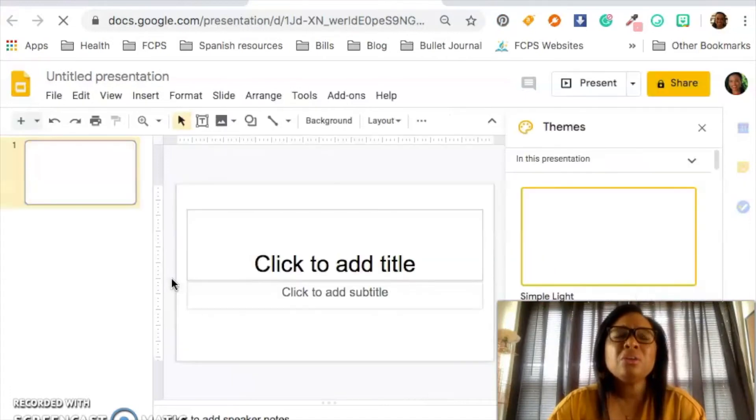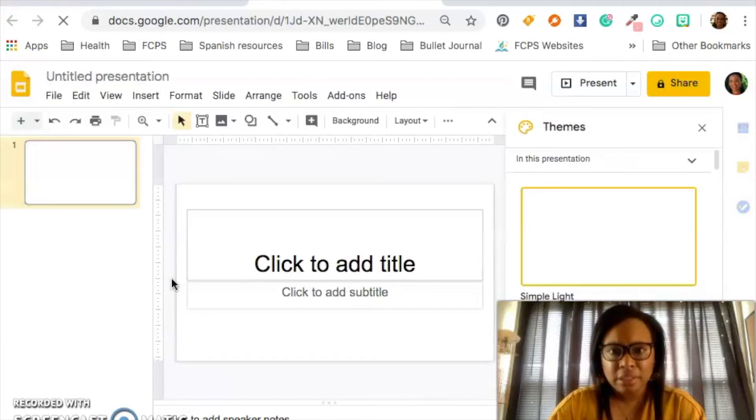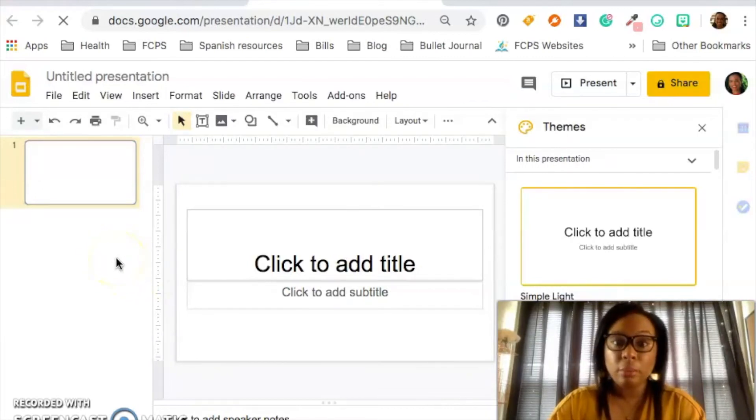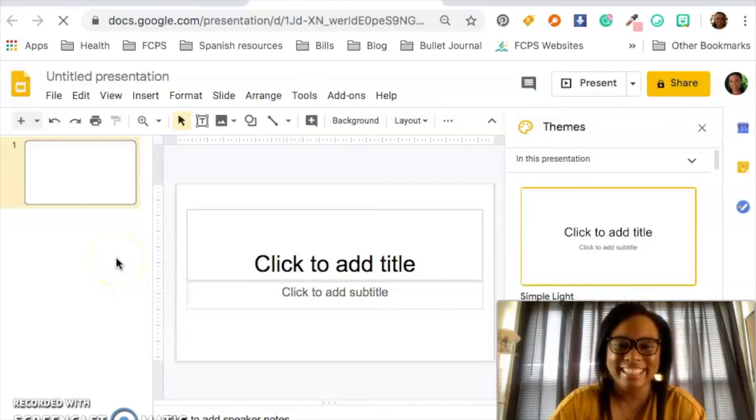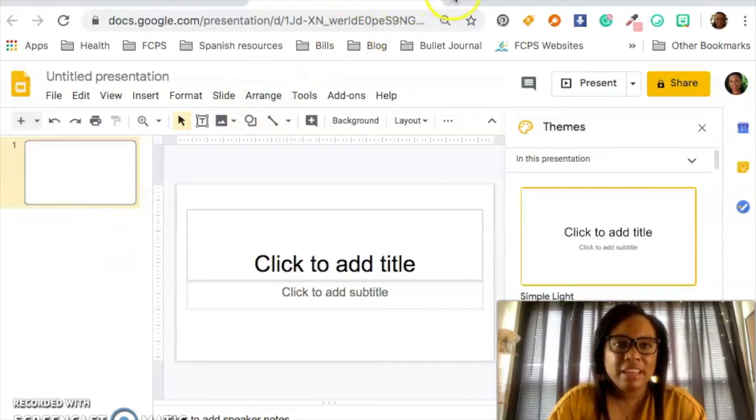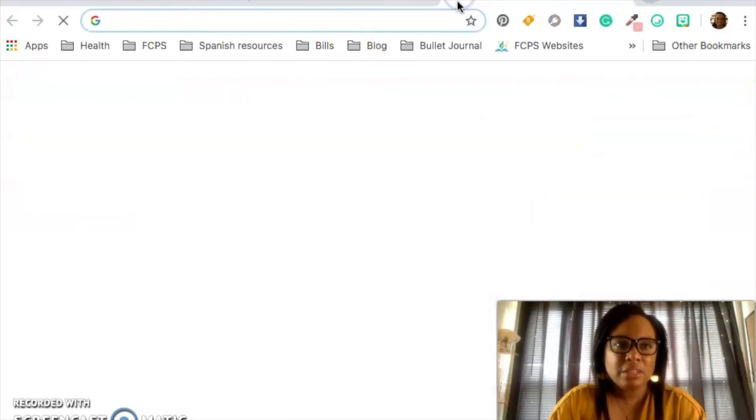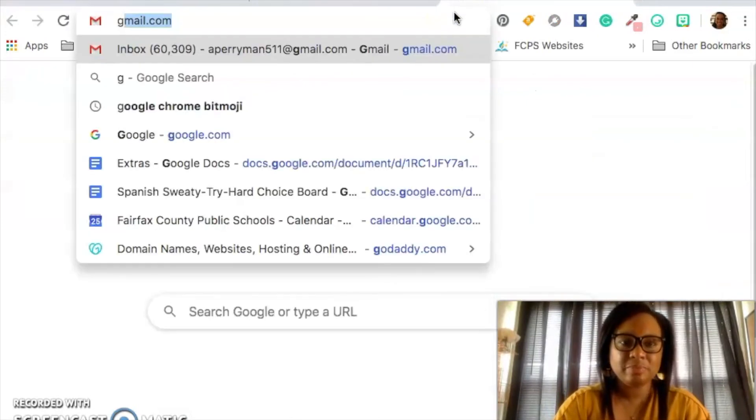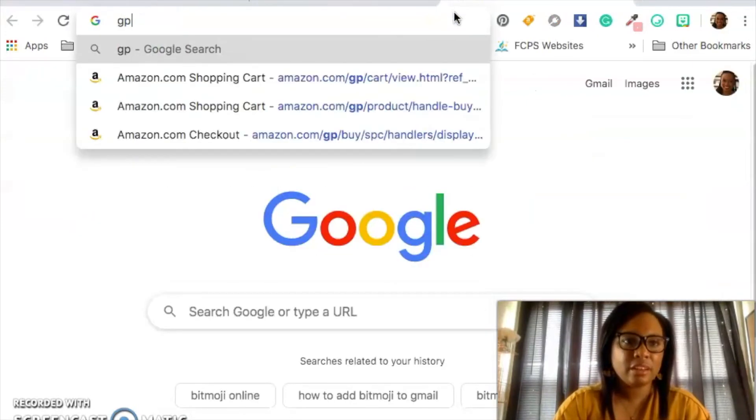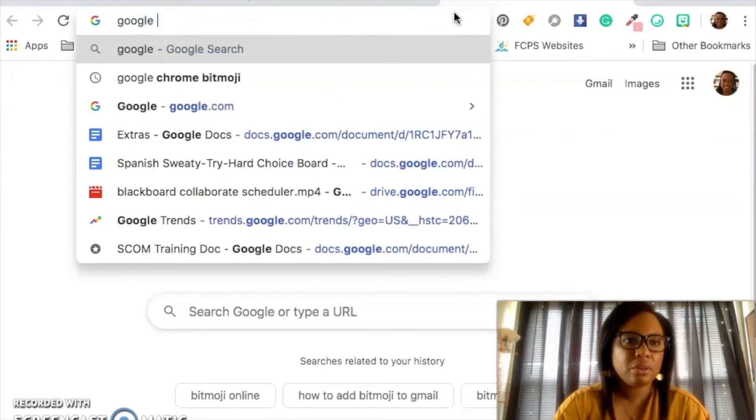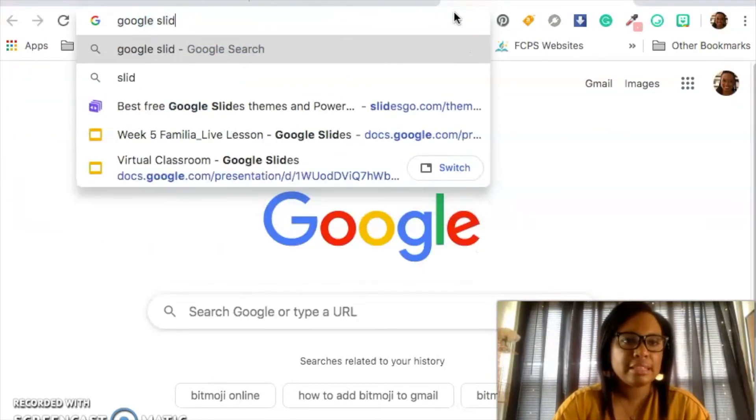Or you can always just Google it. At the end of the day, everything is Google-able. Google-able. And so yeah, just Google it, right? Google Slides. I bet you if I did that, I'd be able to access Google Slides. Let's see. I can't type Google Slides.